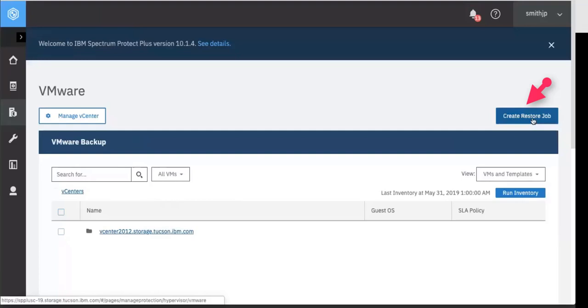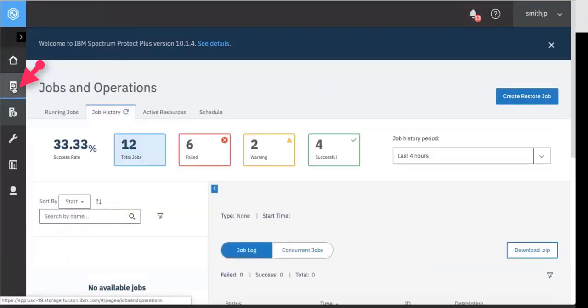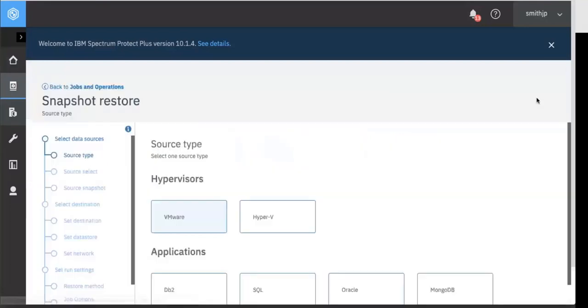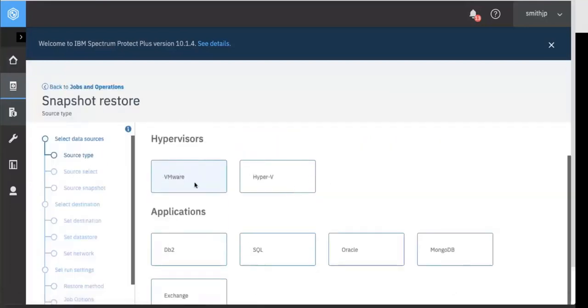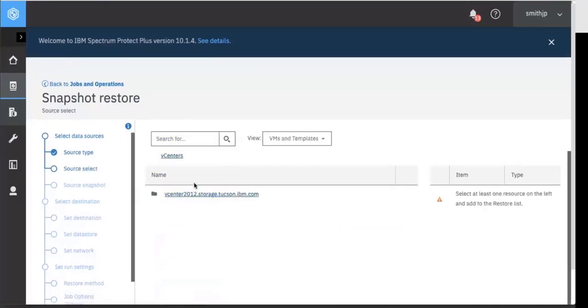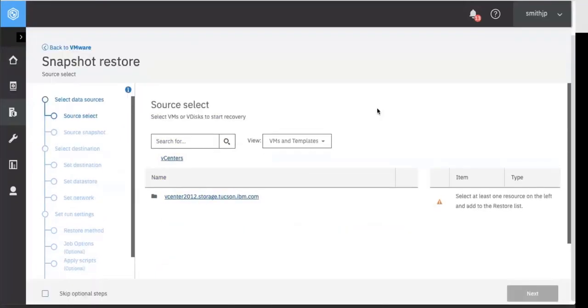Another entry point to the restore jobs is through the jobs and operations icon on the left hand side. So if you click on jobs and operations you can also choose the create restore job button from there. Next you'll choose which type of object you want to restore. We're choosing VMware hypervisor. So now you'll be basically walked through a wizard to help you with the restore.